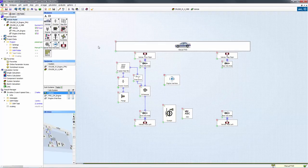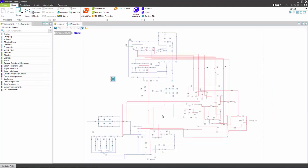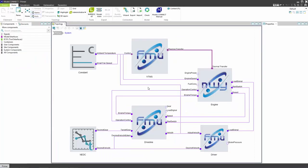The driveline model was created in AVL Cruise. The engine model and the vehicle thermal management system model are created in AVL CruiseM. This is the engine model and this is the VTMS model. The driver model is implemented in MATLAB Simulink.